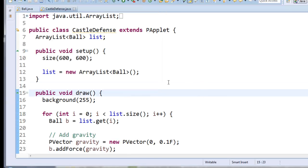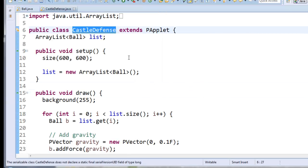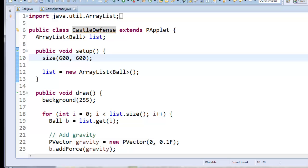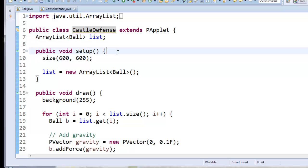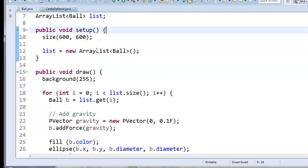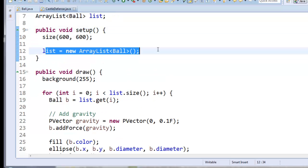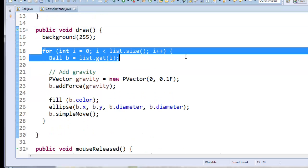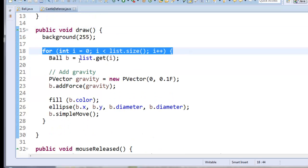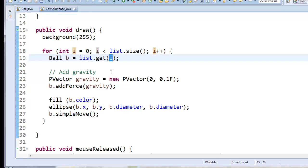So let's start this way. I've just renamed mine to castle defense. Everything else is the same. So we've got a real list of ball objects which we're creating in setup. Inside draw, I loop over the whole list.